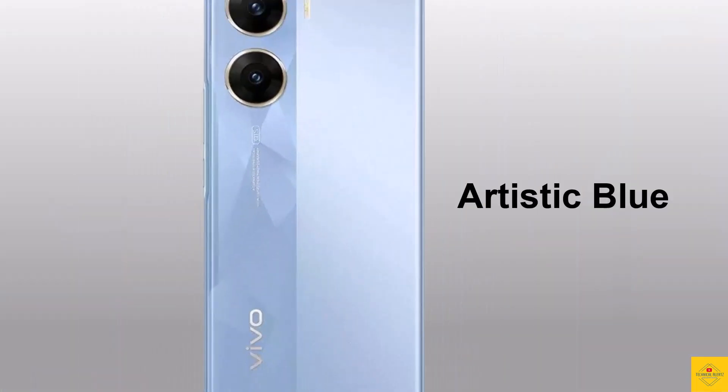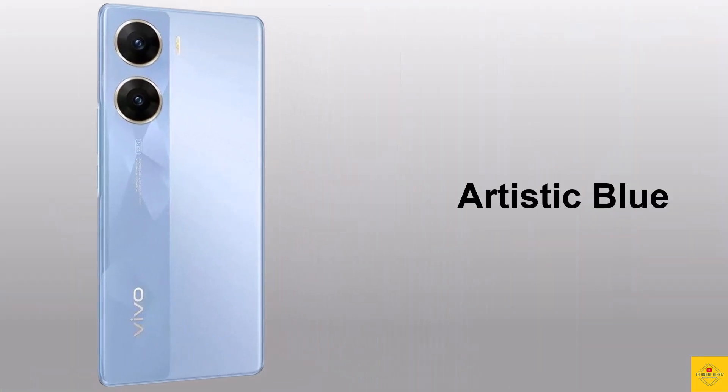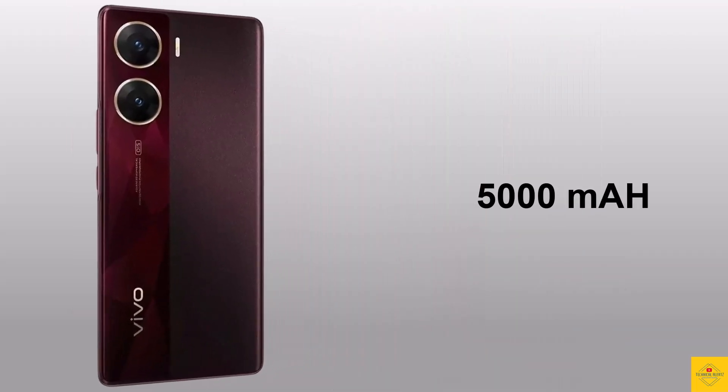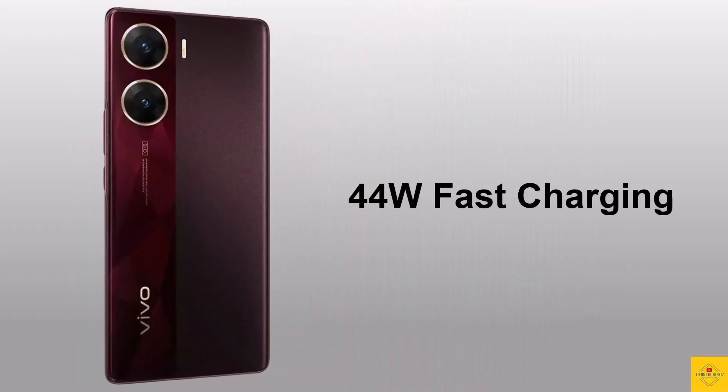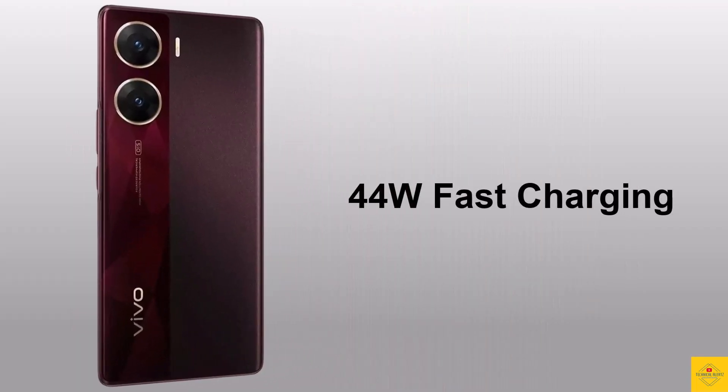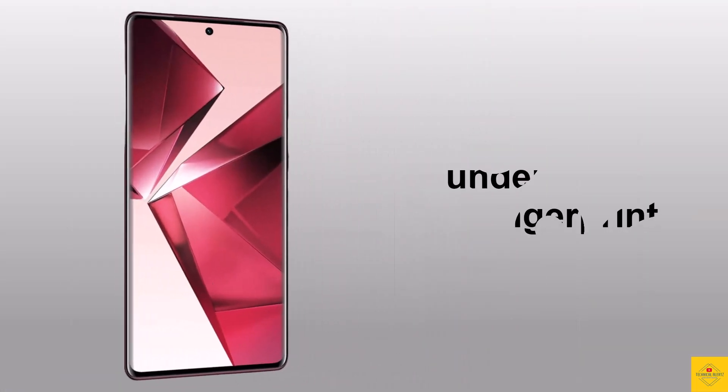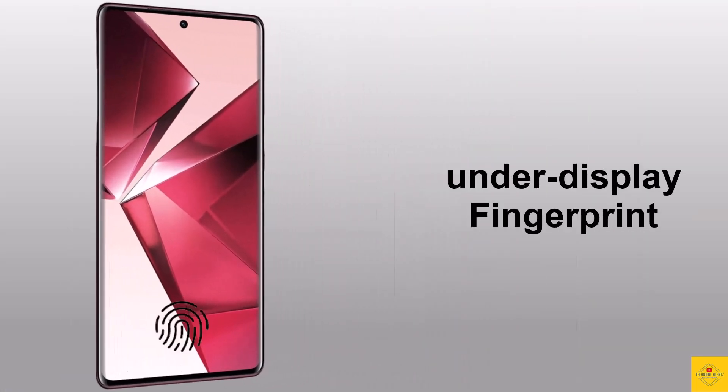The device is backed by a massive 5000 mAh battery with 44 watt fast charging support. Additionally, the smartphone also features in-display fingerprint sensor for biometric authentication with AI face unlock.